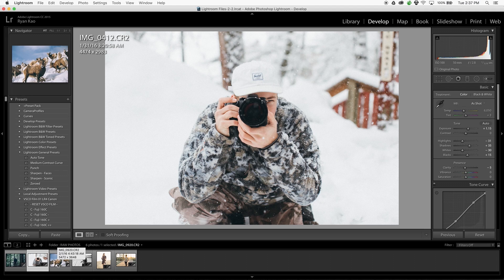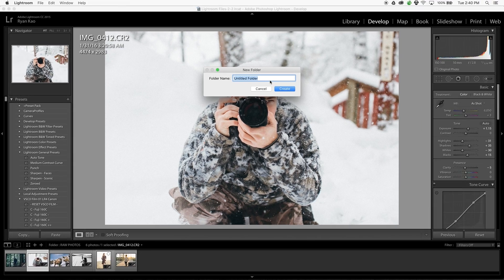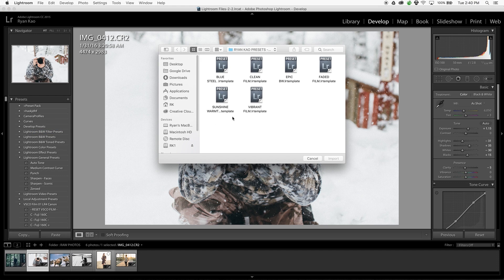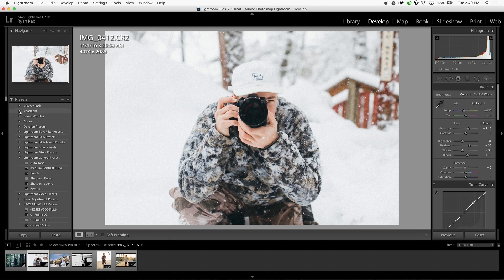So we're in Adobe Lightroom here and I have six example photos already selected. I'm going to take you through the process of utilizing these presets and editing a few photos. First things first, let's go ahead and import those presets. Over on the left-hand side in the presets panel, you're going to right-click in a blank gray area, click new folder, and name it whatever you want. On that new folder that you just created, right-click again and hit import. From there, navigate to where you downloaded the presets. You can do Command A to select all of them and click import. When you open up that folder, they're all going to be there.